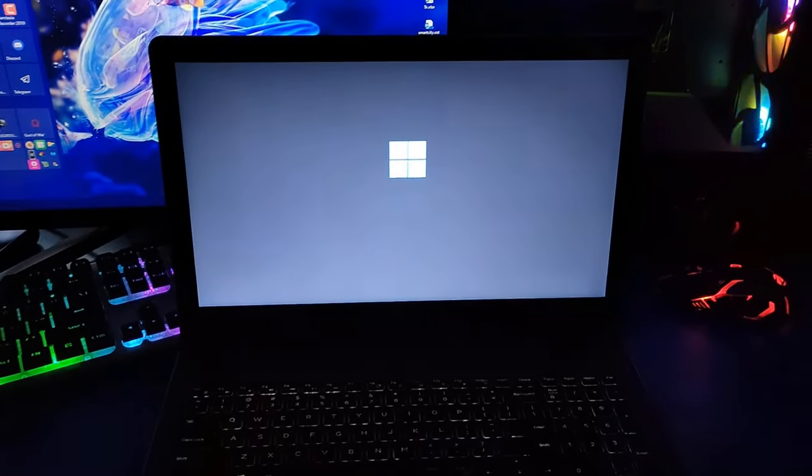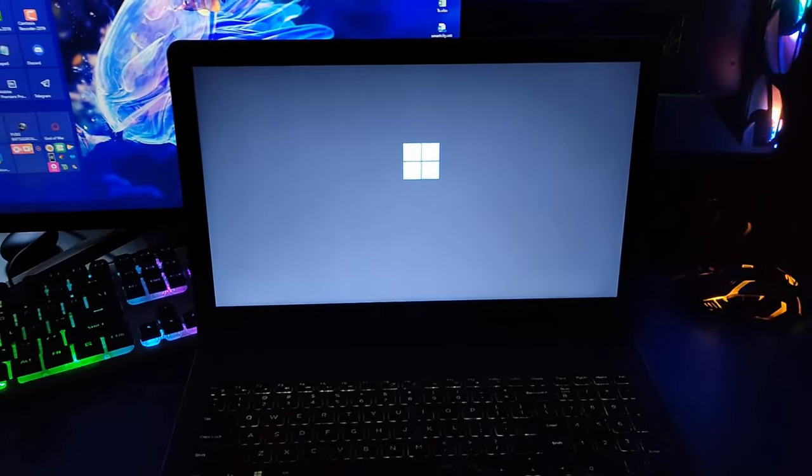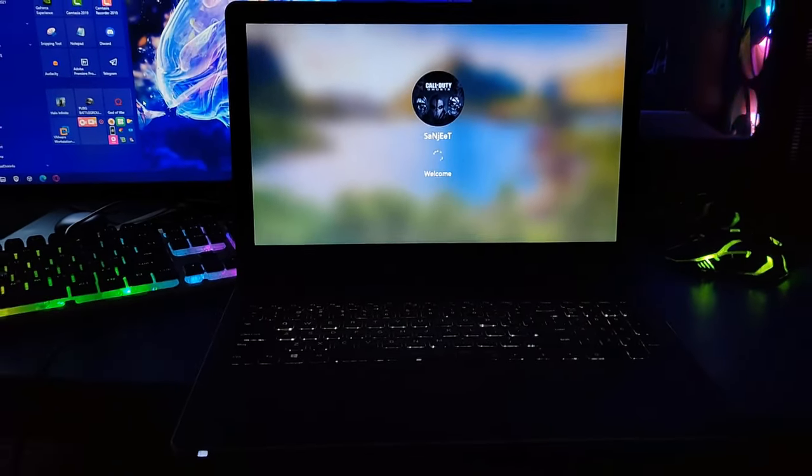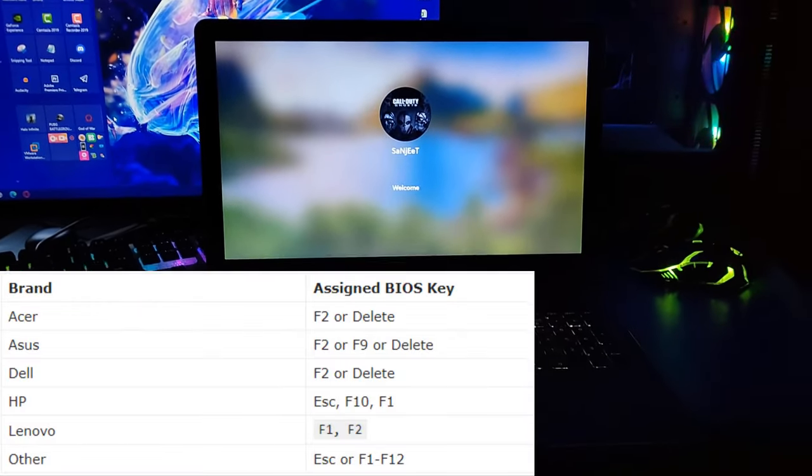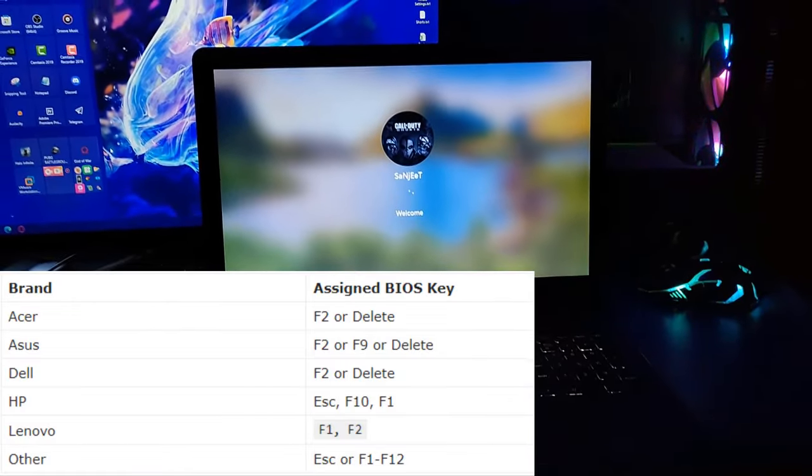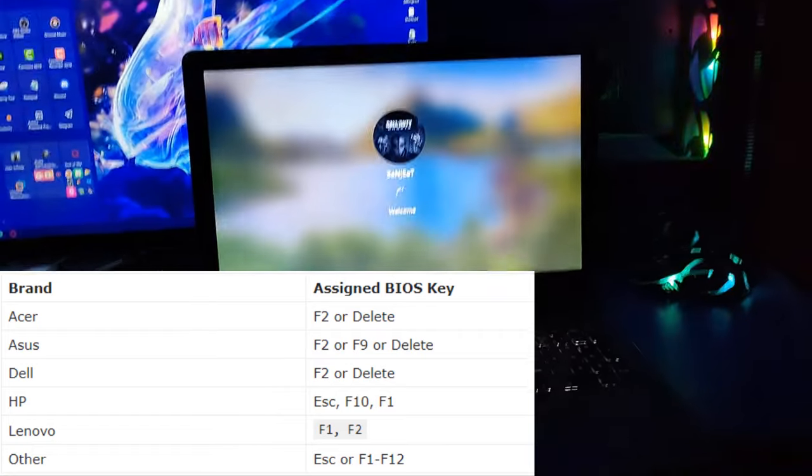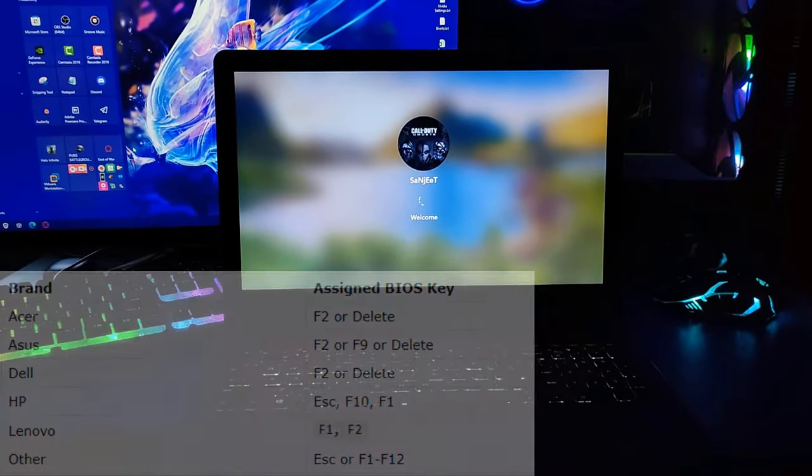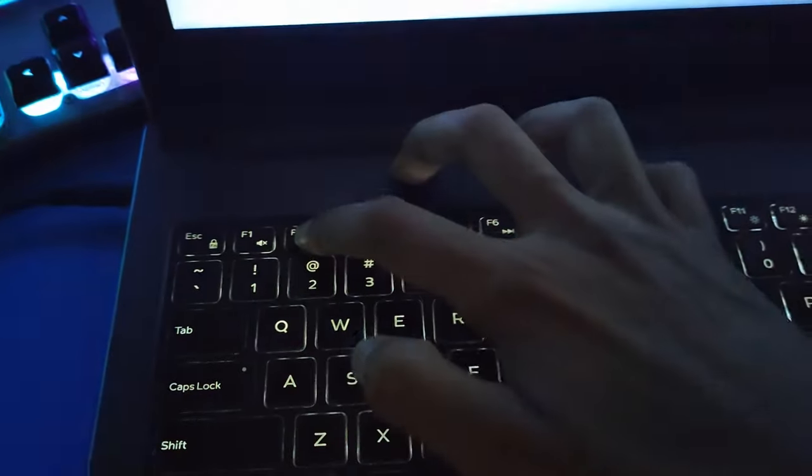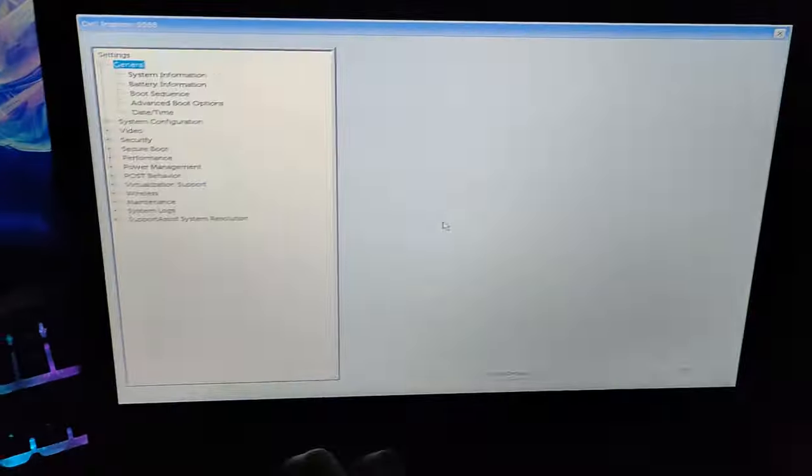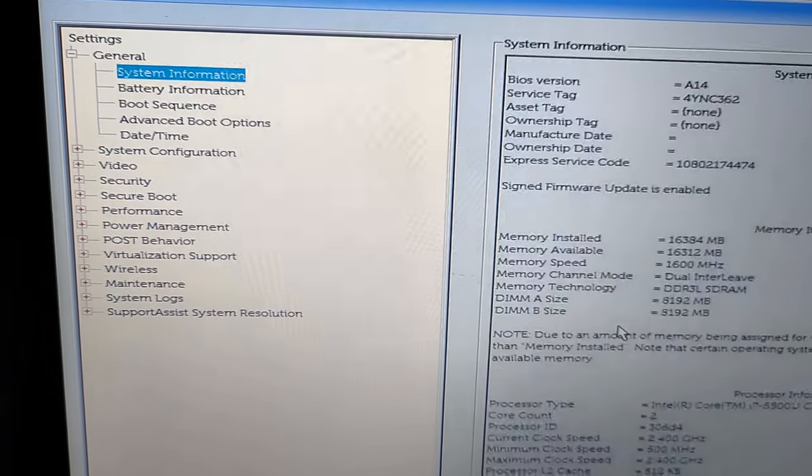So let's see how we can do it. Basically, this setting is available in your BIOS, so you need to enter your BIOS. I'll show you some shortcut keys. This is my Dell laptop and I'm pressing the F2 key to boot into BIOS. So now we have the BIOS settings here.